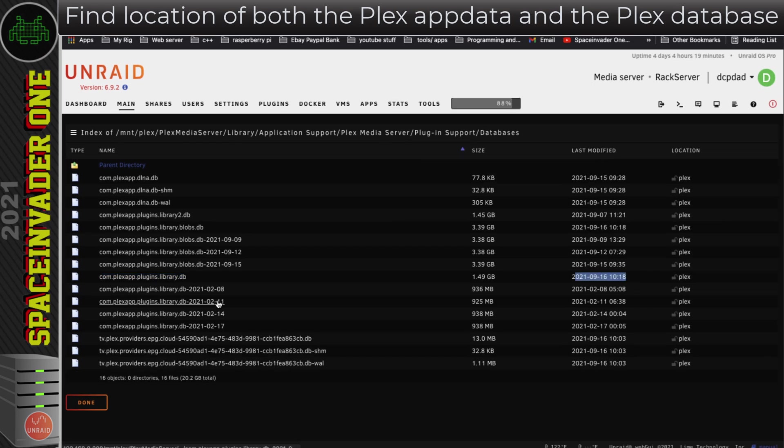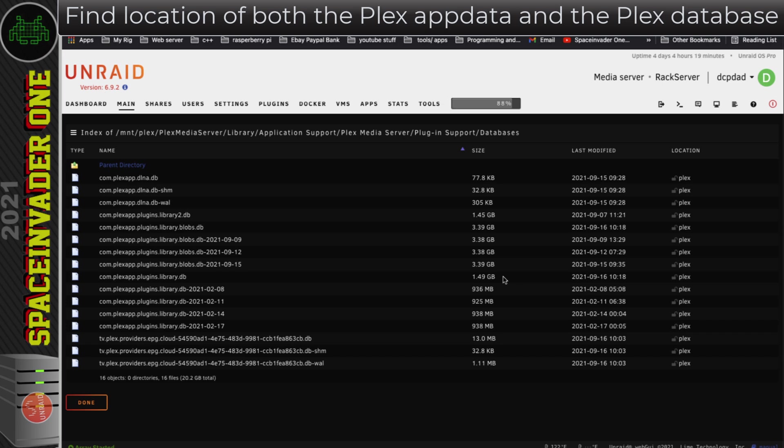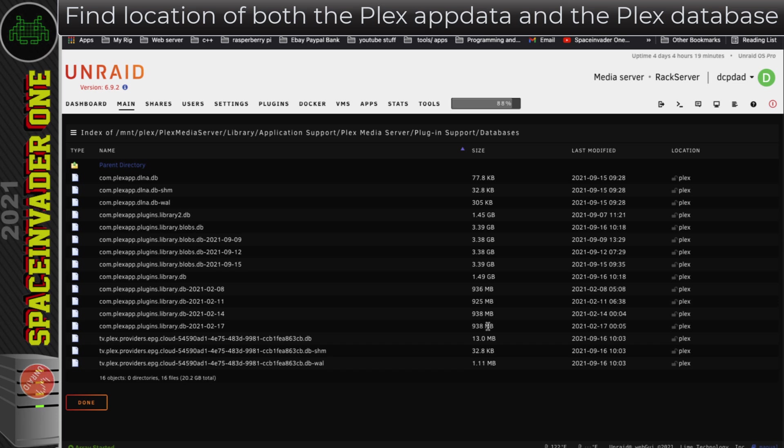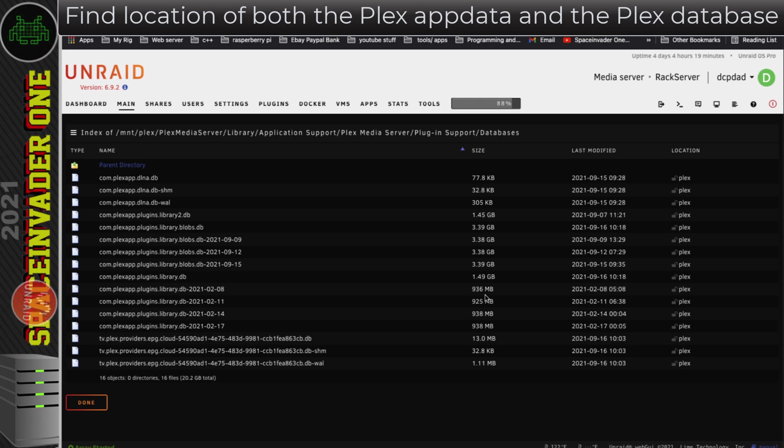Now we have got some other Plex backup databases here, but nothing really that's very recent. These look like they're back in February, with February the 17th being the newest. So if I can't repair this database, I'm going to have to go back to one of these earlier backups and then rescan the Plex library afterwards. Obviously that's the last resort and I really don't want to have to do that, but it is an option if all else fails. I could just delete the original Plex database and then rename the most recent one to what the Plex database is here.